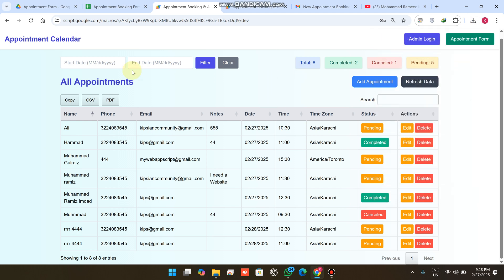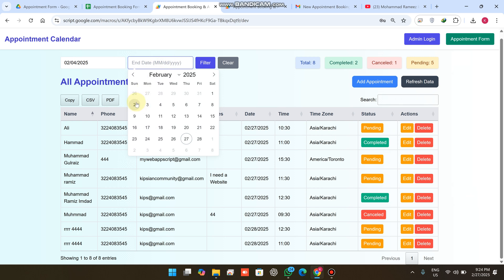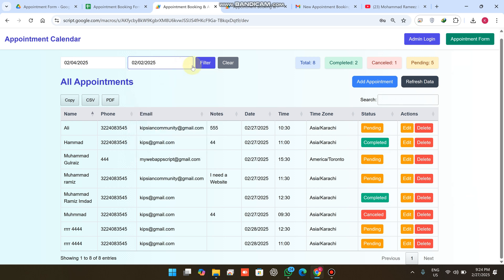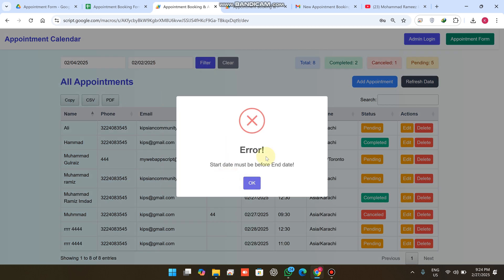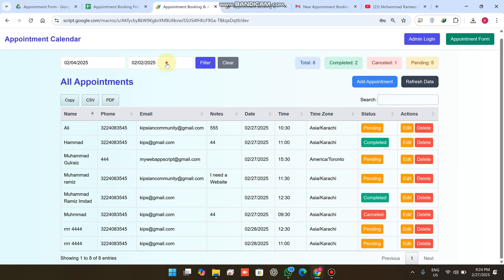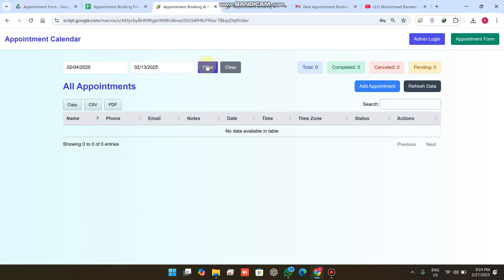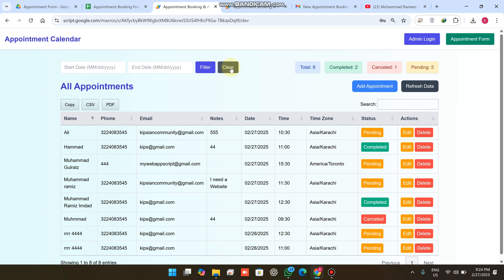If you want to filter by a particular date range, select the start date and end date. If the start date is after the end date, it will say 'Start date must be before end date'. Select valid dates and click 'Filter' — if no appointments exist in that range, 'No data found' is shown. Click the clear icon and after a couple of seconds all the data appears again.